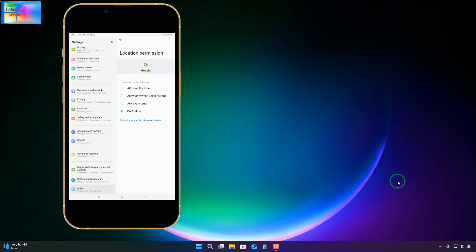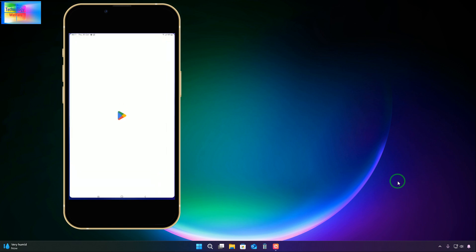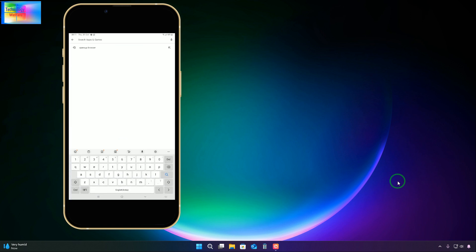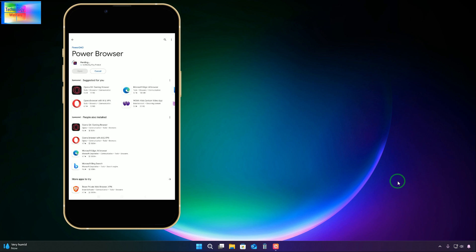Now we will go to the Play Store. In the Play Store search bar, we will type 'Power Browser' - this is a very important step - and hit search. We will install it. It is now trying to install, pending verification, and it has started installing. We will have to wait as it is approximately 100 MB.